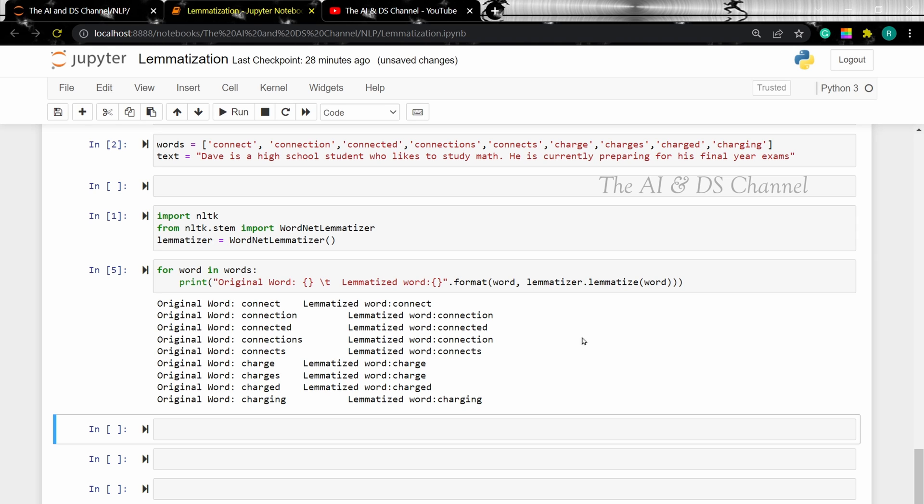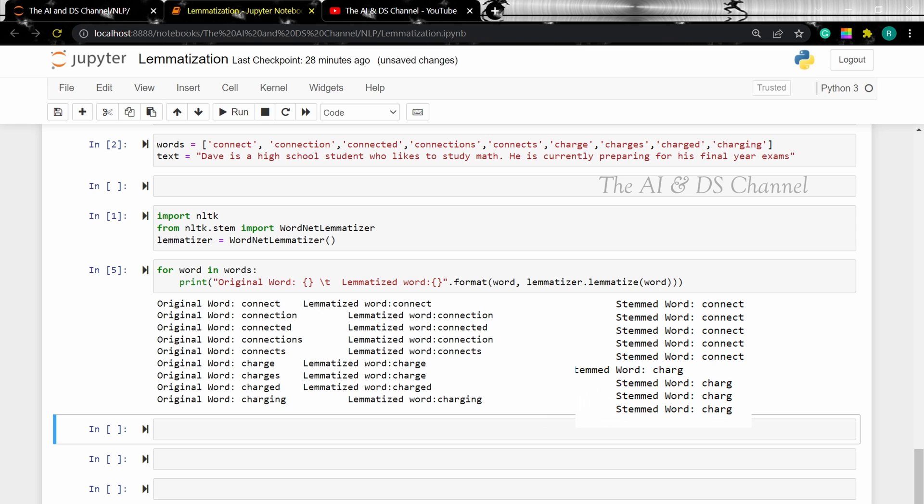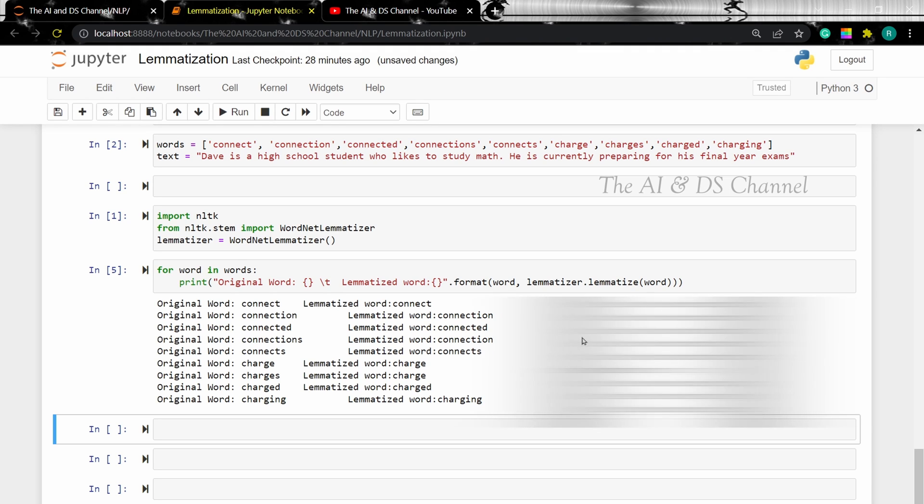Now to show you how it differs from stemming, I'll add a screenshot of the output that we got when we performed stemming on the same words. If you want to check out my video on stemming, I'll add a link to it in the description below as well.